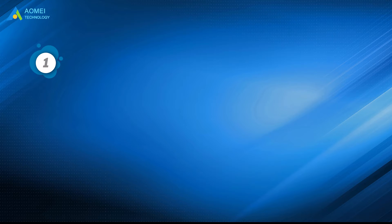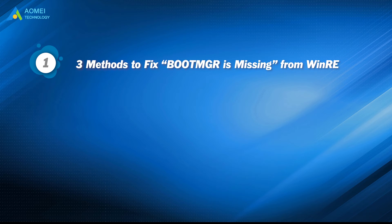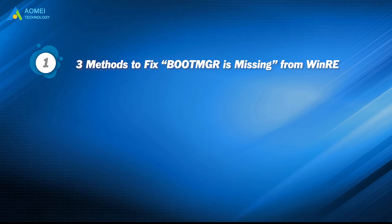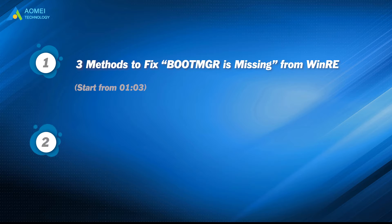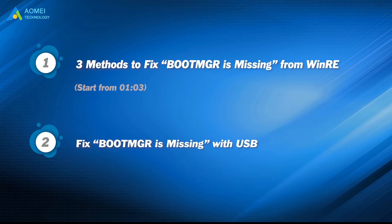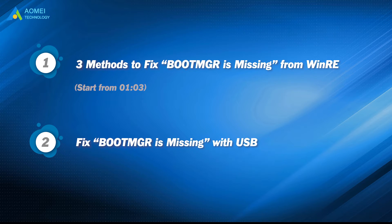Part 1: Three methods to fix boot manager is missing from WinRE. Part 2: Fix boot manager is missing with the USB.